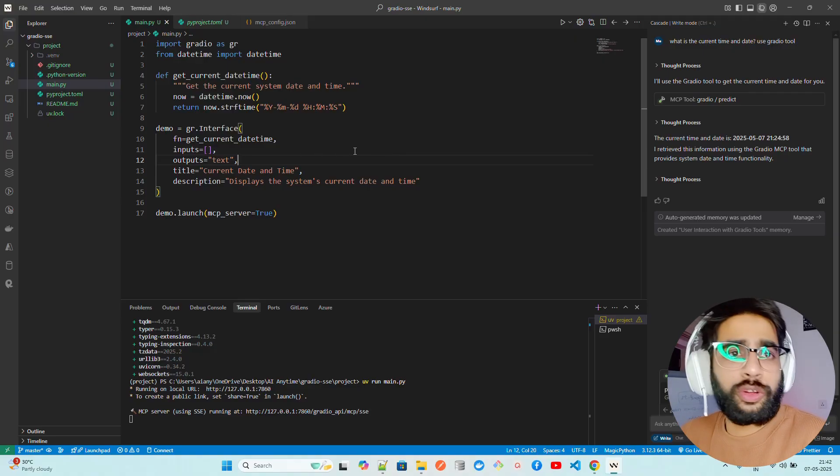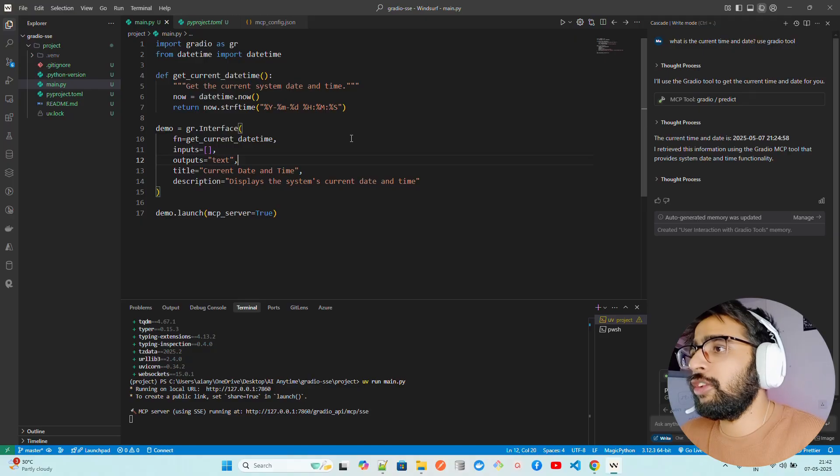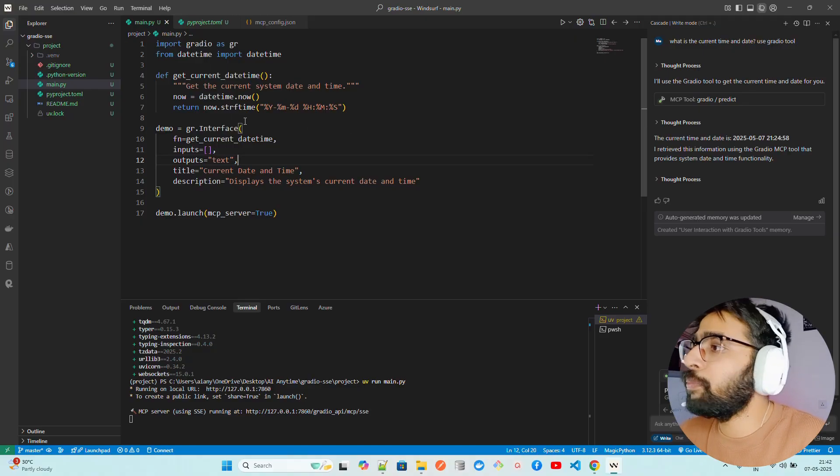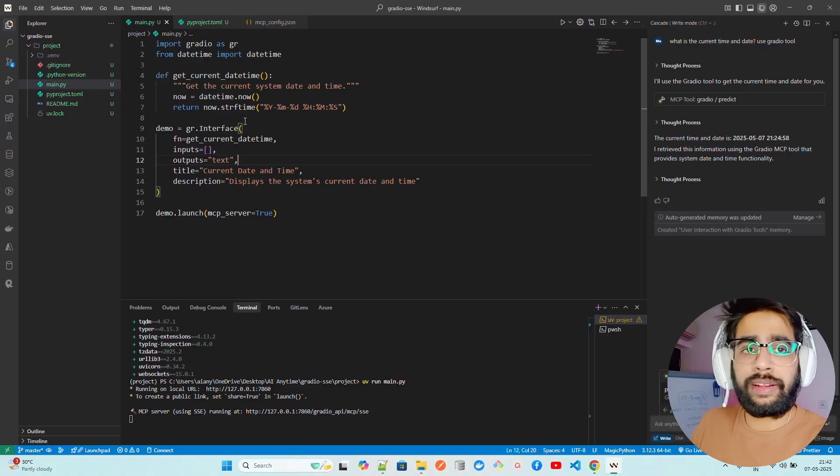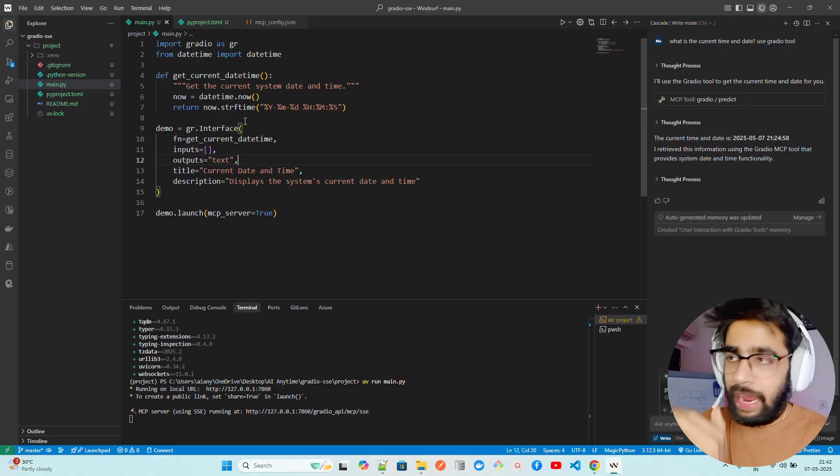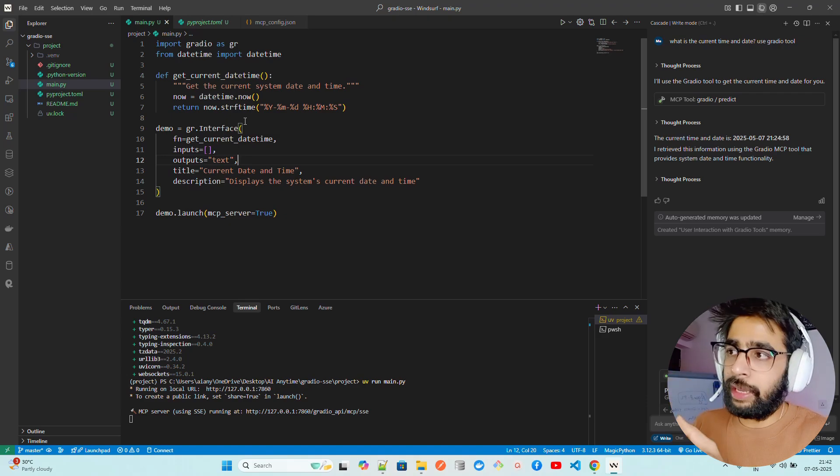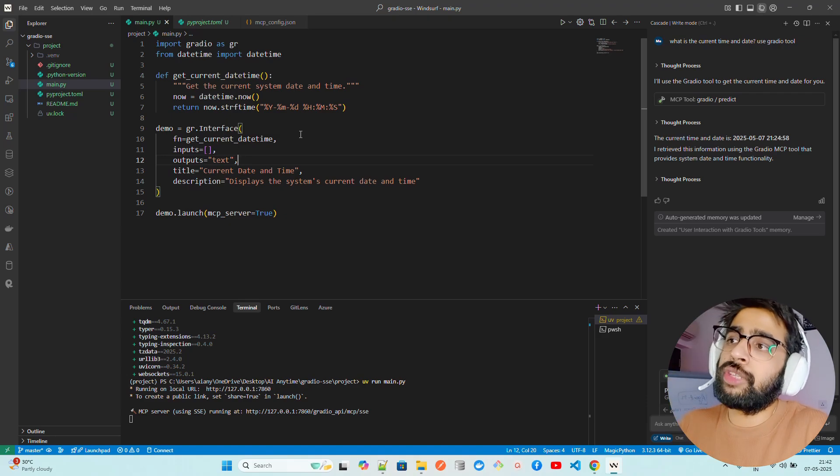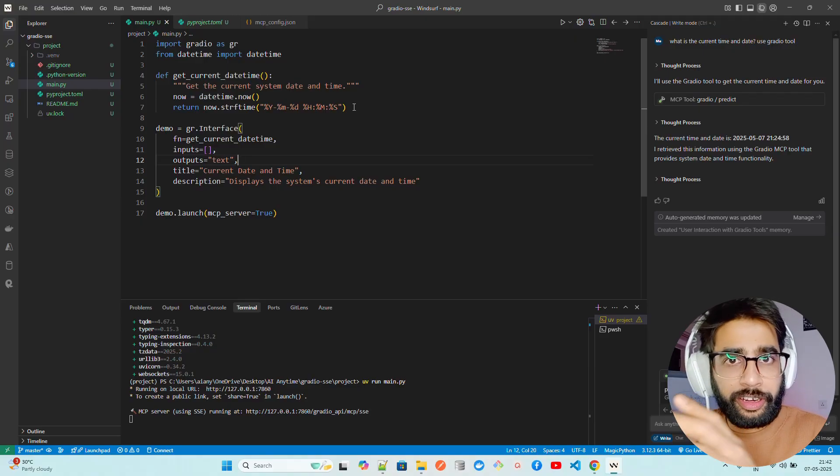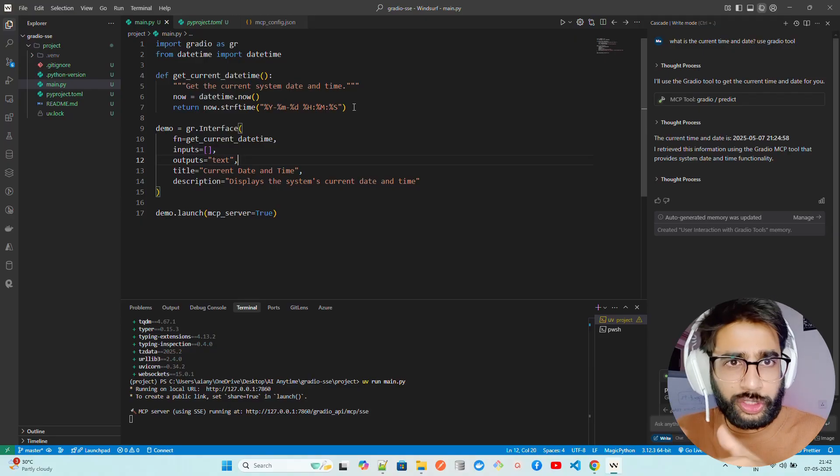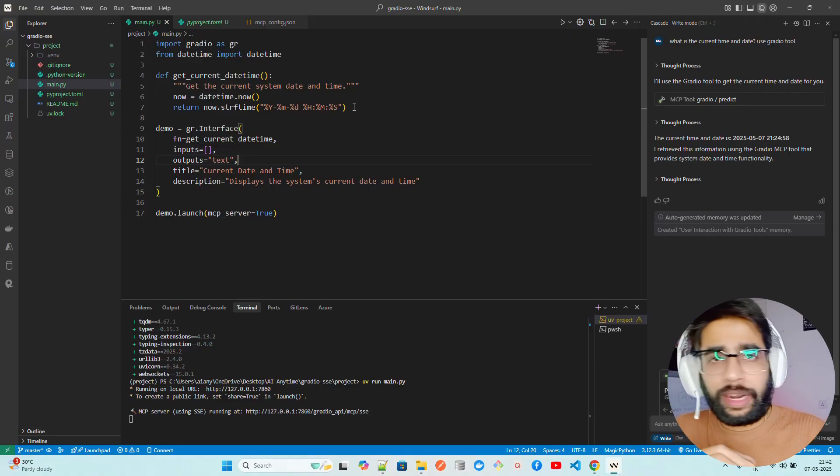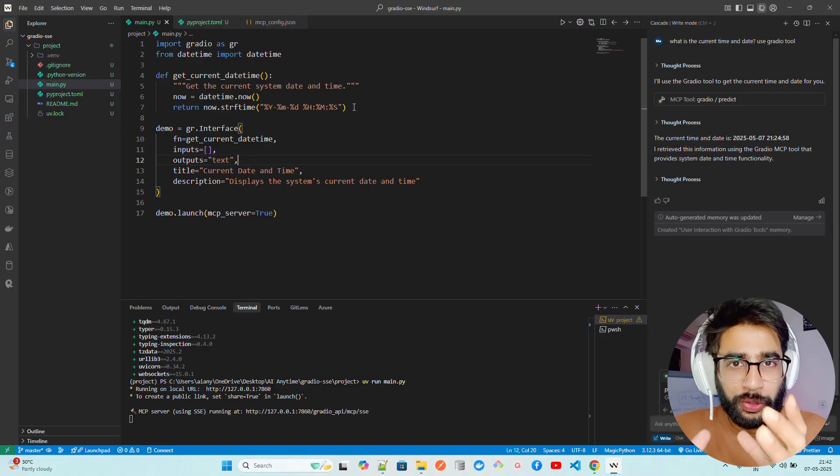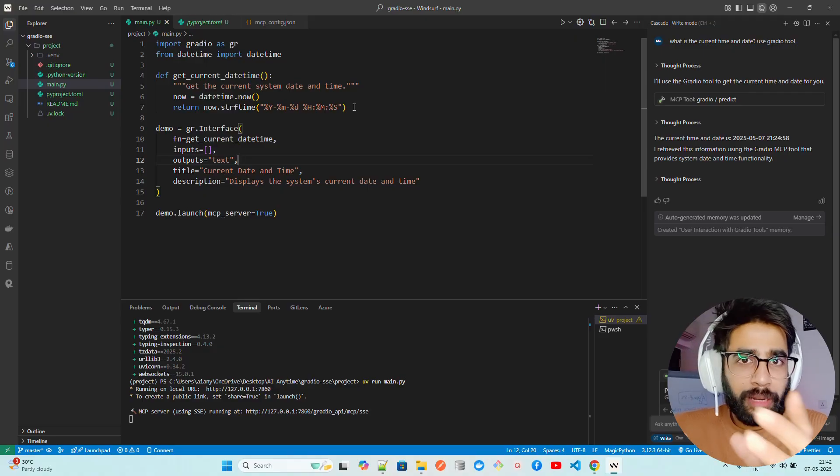This is what I wanted to create in this video, a short video on how we can set up a Python project through UV, create an MCP server via Gradio MCP, and then use that Gradio MCP server, which finds the current date and time, through an MCP client. In this case, it's Windsurf. I'll give the code on my GitHub repository. You can try it and let me know what you think of Gradio MCP. If you have any questions, thoughts, or feedback, let me know in the comment box.